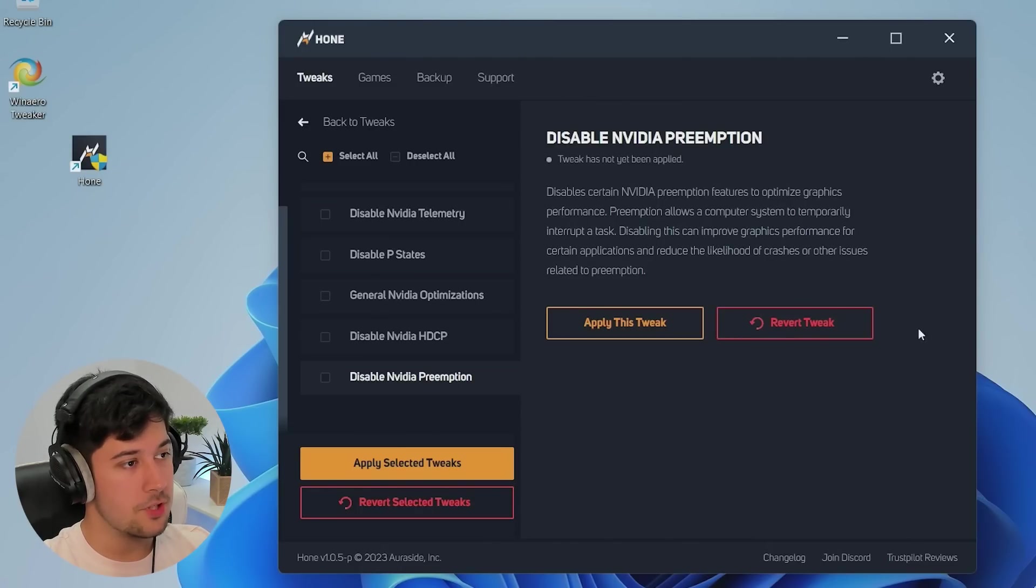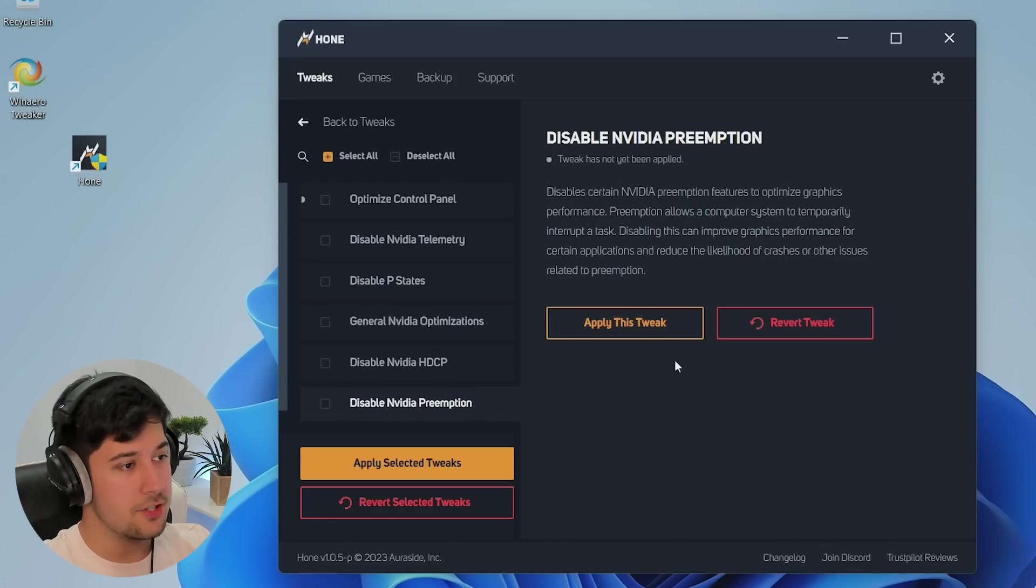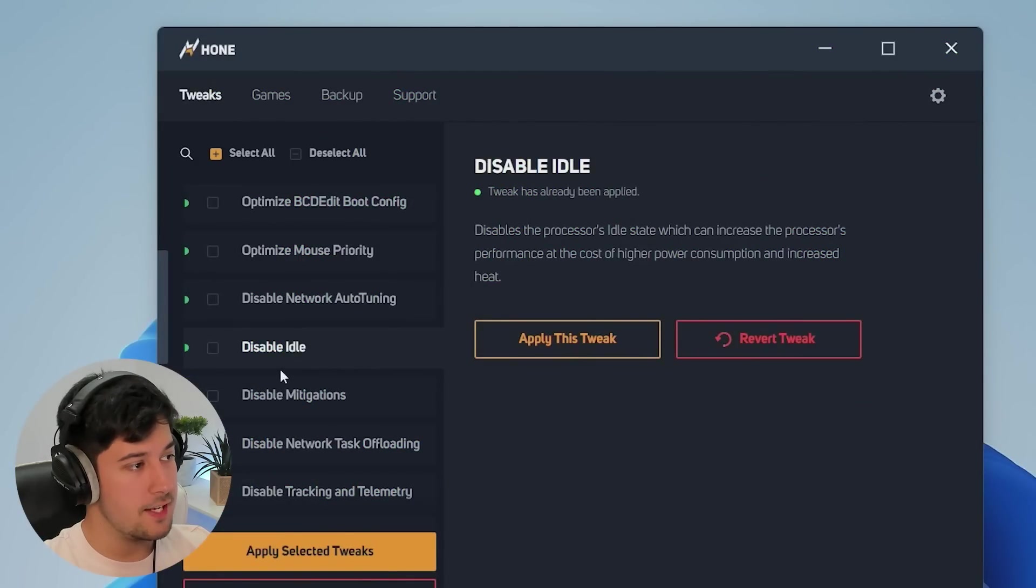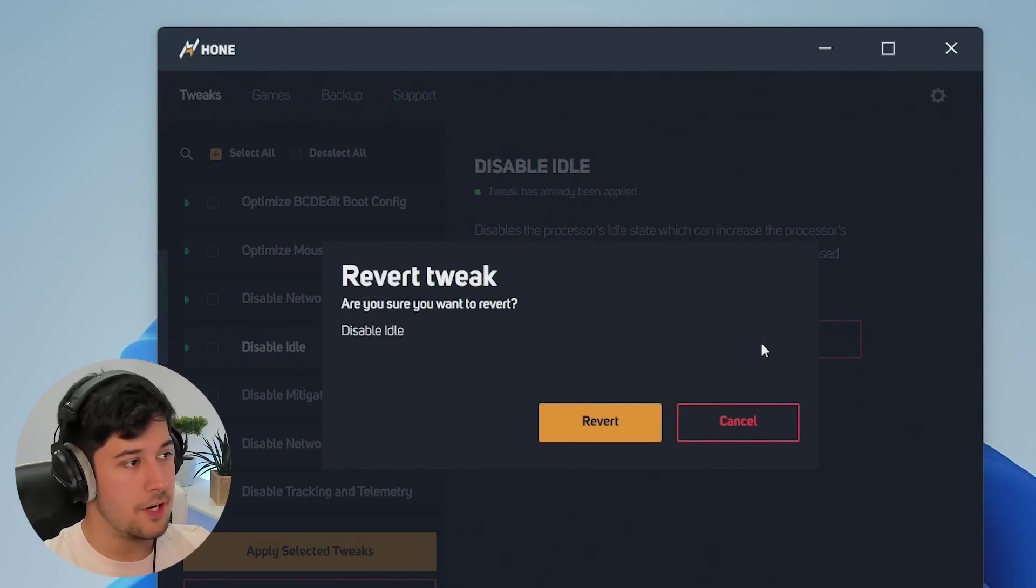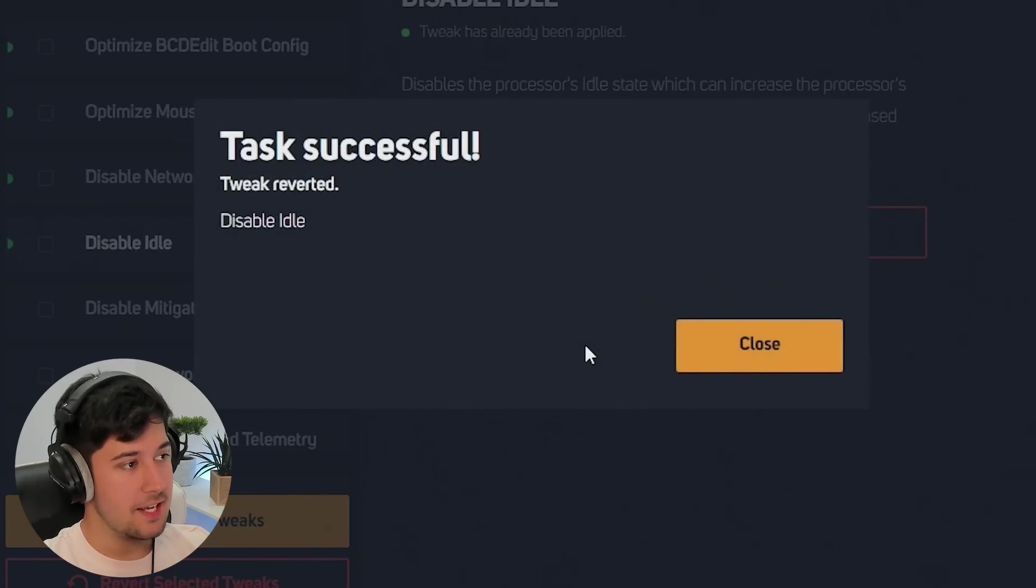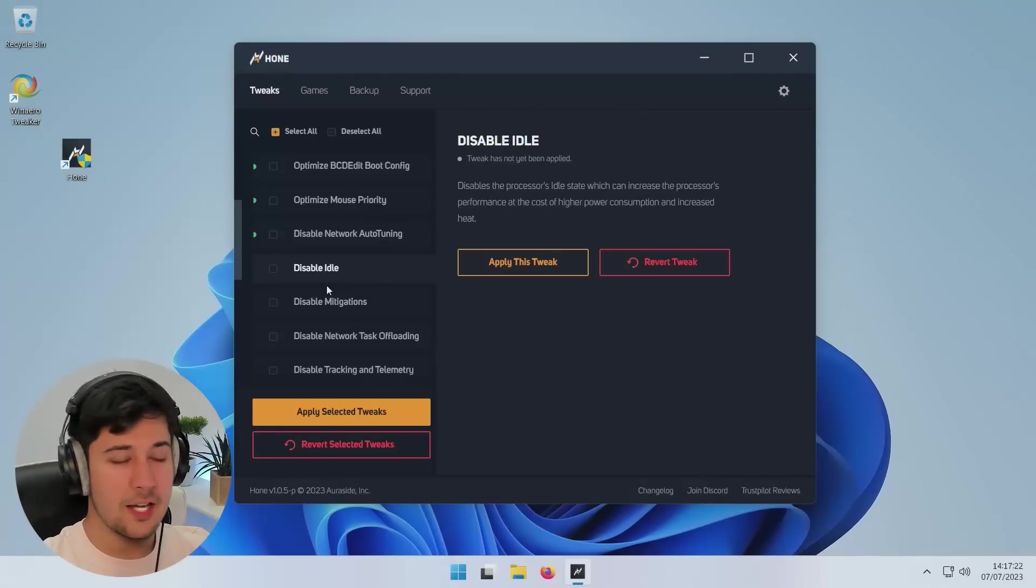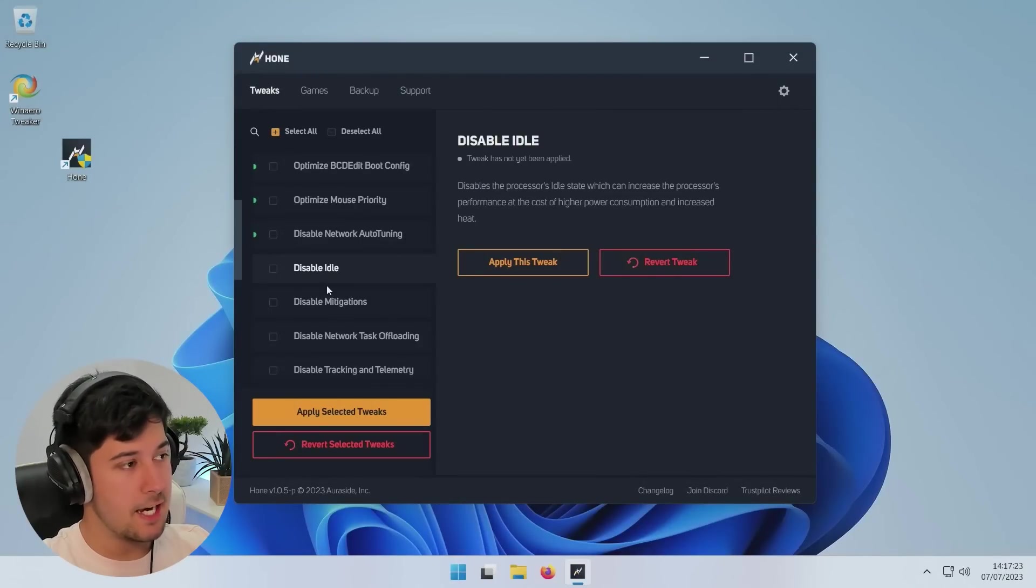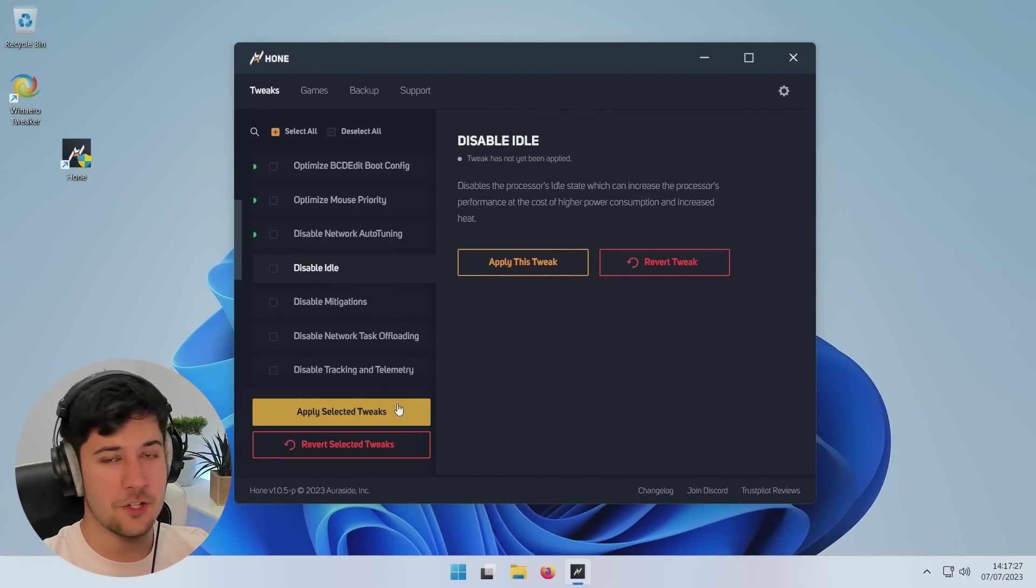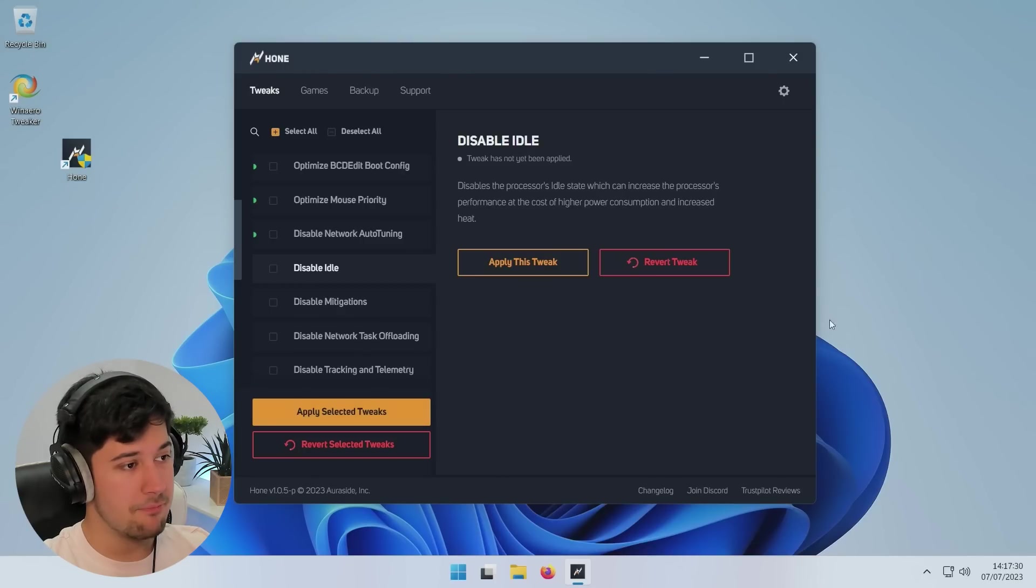Like I said, you get a description on the right here of everything, and you can decide whether to apply it or revert it. Say if I wanted to revert the disable idle tweak, I just press revert and that's it. It's done, easy. I really like how this is laid out. It's very good for new users. Like I said, just a couple of clicks and it will optimize your computer. And if you want to undo anything, the option's right there, which is really good to see.